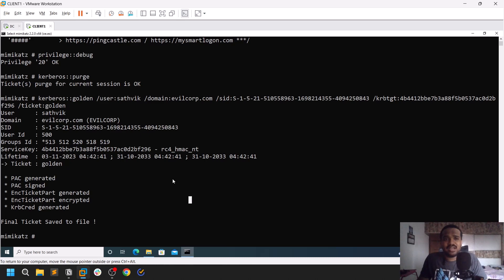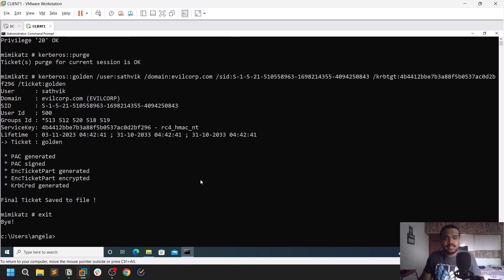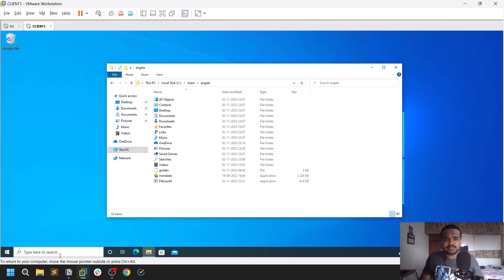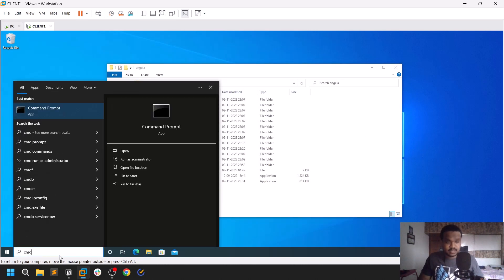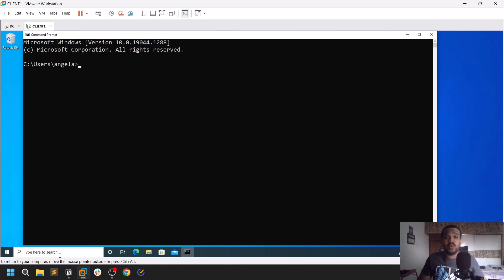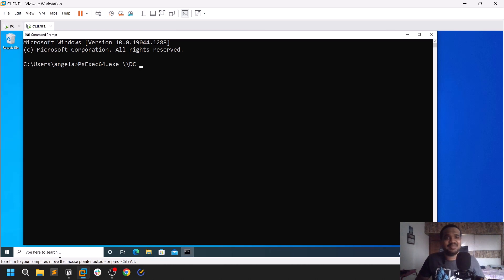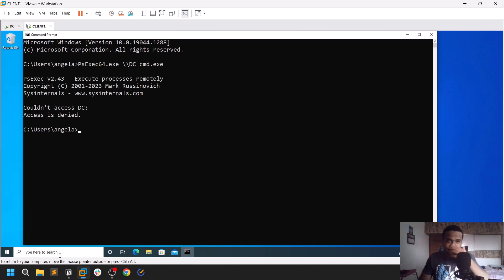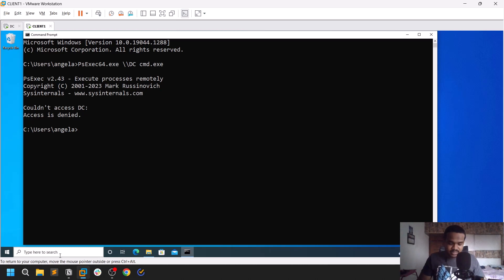Now let me show you what it looks like. Let me open a new command prompt to demonstrate that I don't currently have access to the domain controller. I have PsExec here, and I'll specify my DC name which is just 'dc', and ask for cmd.exe. You can see access is denied — with my current user, I cannot access the DC.